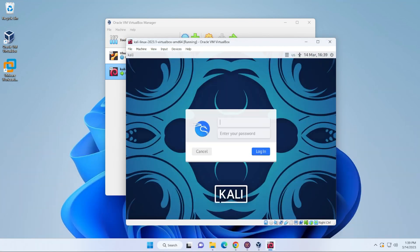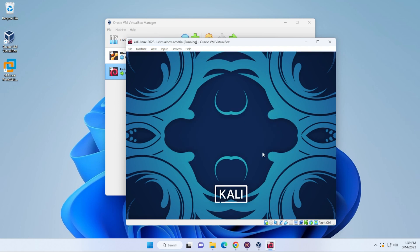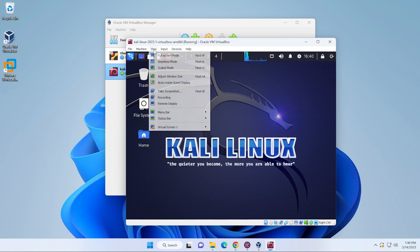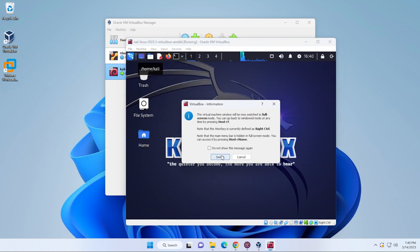It's done loading up. We're at the login screen. The default username and password that we're going to be using here is going to be Kali Kali. And then you can go ahead and click on the login button. And here we are. Everything has been successfully loaded up. If you want to switch into full screen mode, you just have to go to the view menu up here at the top and select full screen mode and switch.